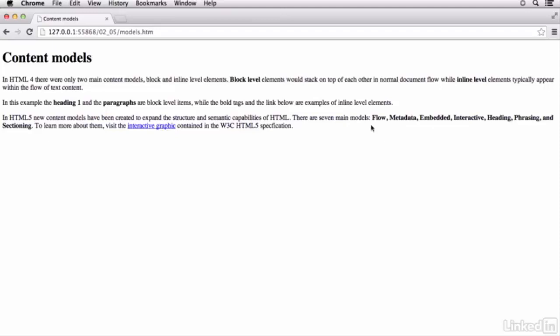And I have them listed right here in the document. These are flow, metadata, embedded, interactive, heading, phrasing, and sectioning.